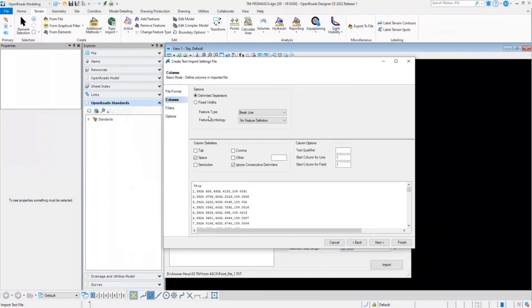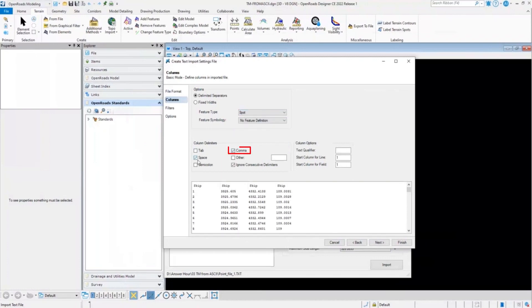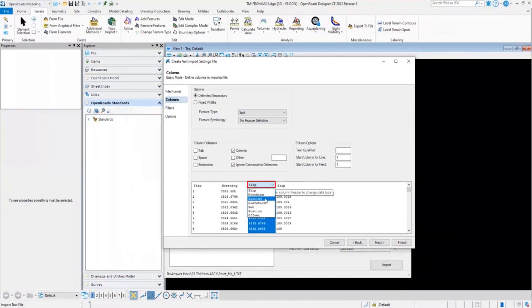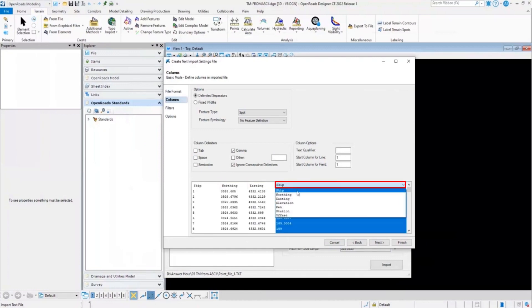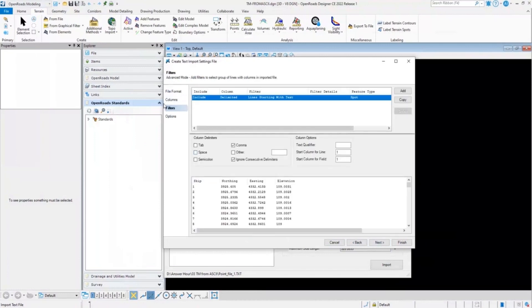Here in this type, my data source contains only the spot elevation. So for the feature type, instead of break lines, I will select the spots. And for the column delimiters, I will select columns. And here I will configure my northing, easting, and elevation. And I will click on next.